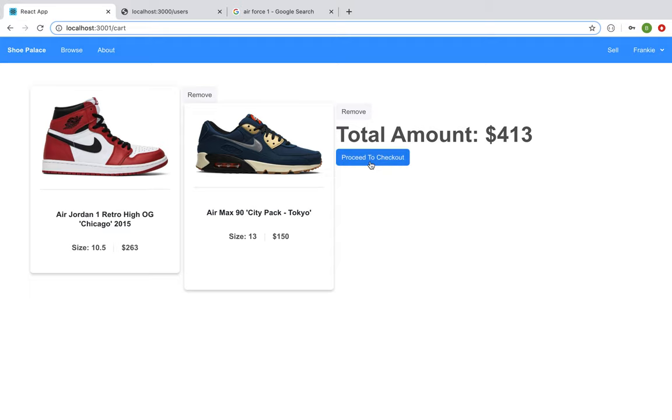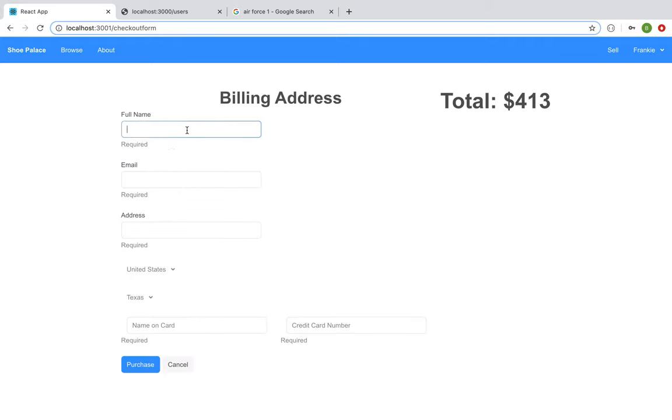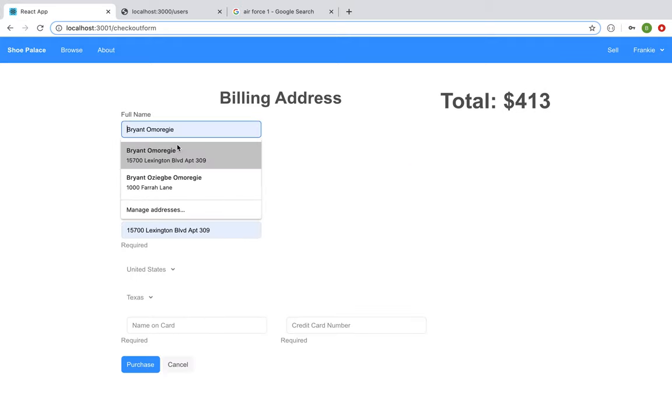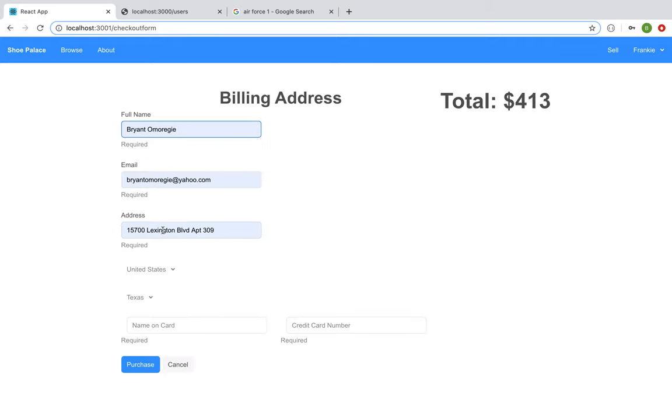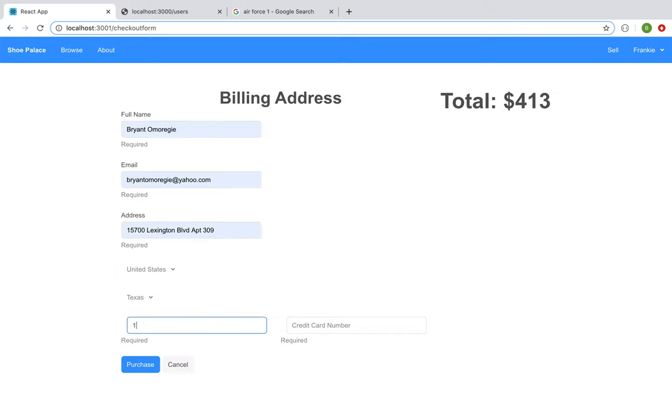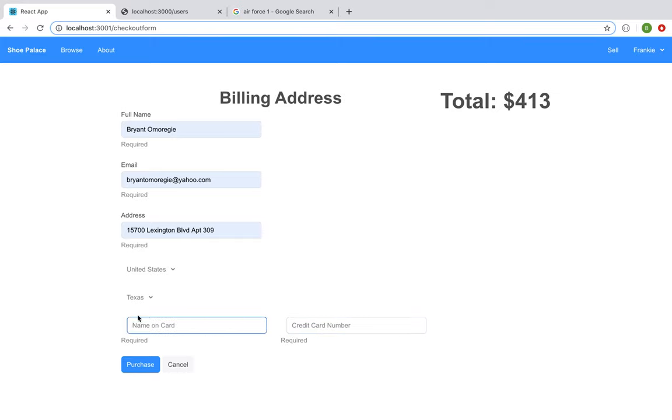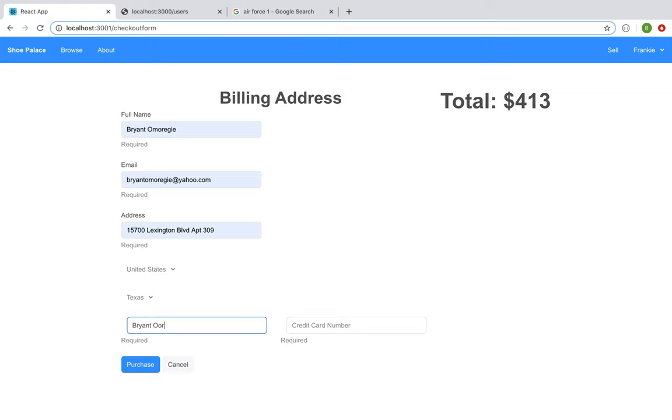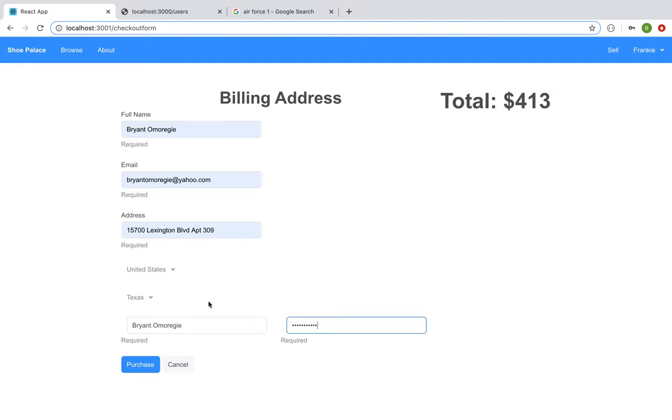Now I can proceed to checkout. If I go ahead and add in my information, and I go ahead and hit purchase.